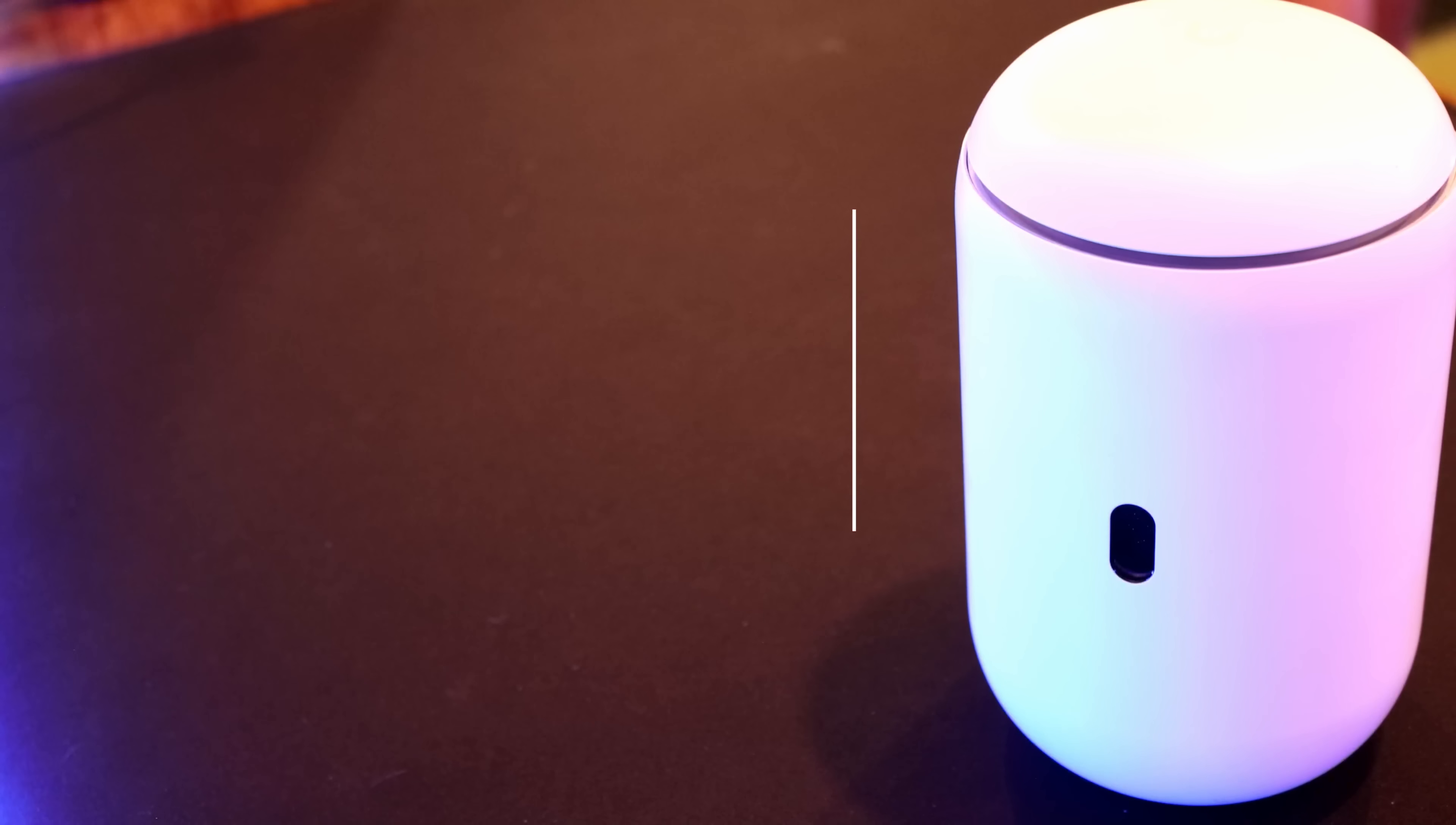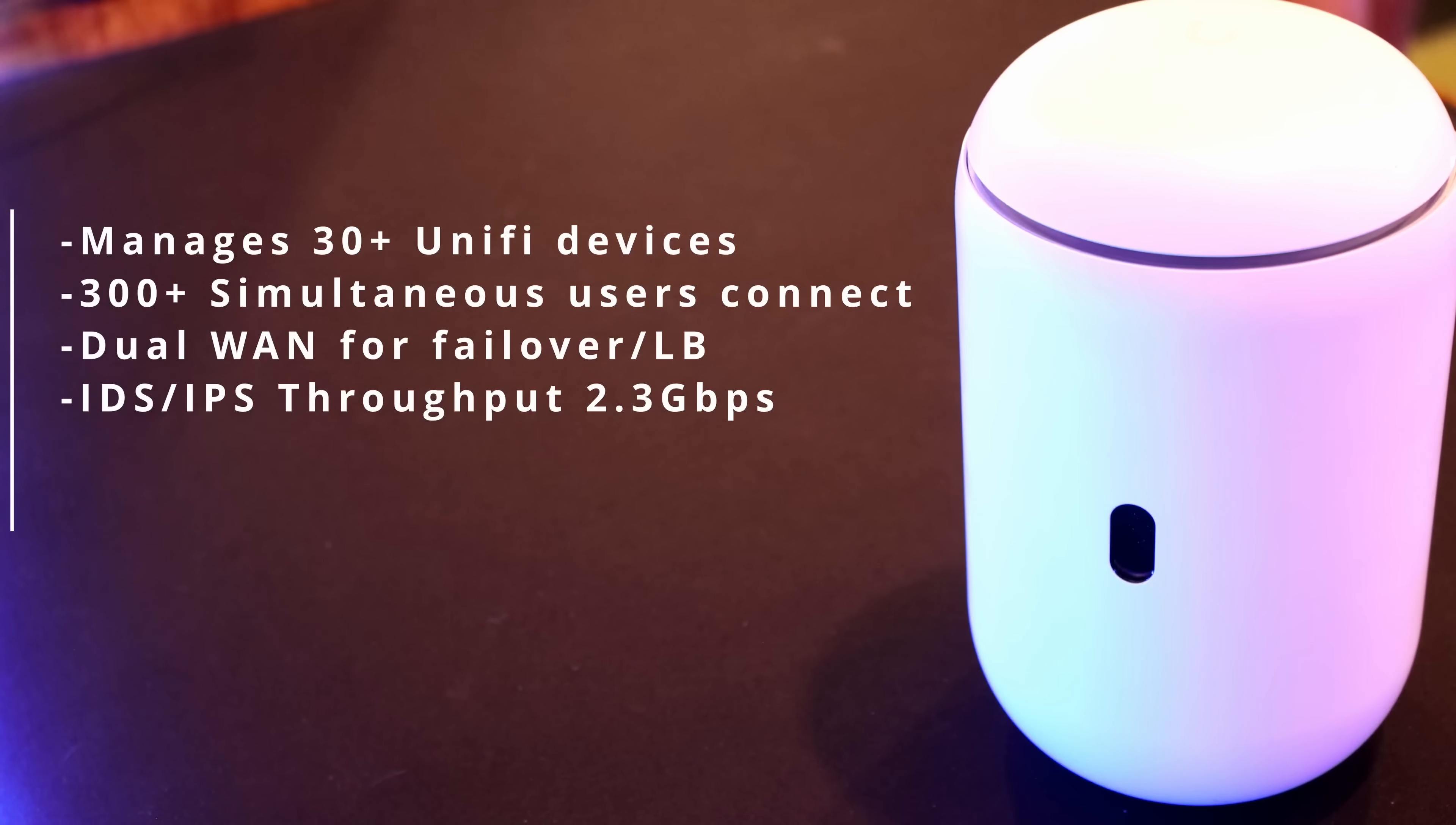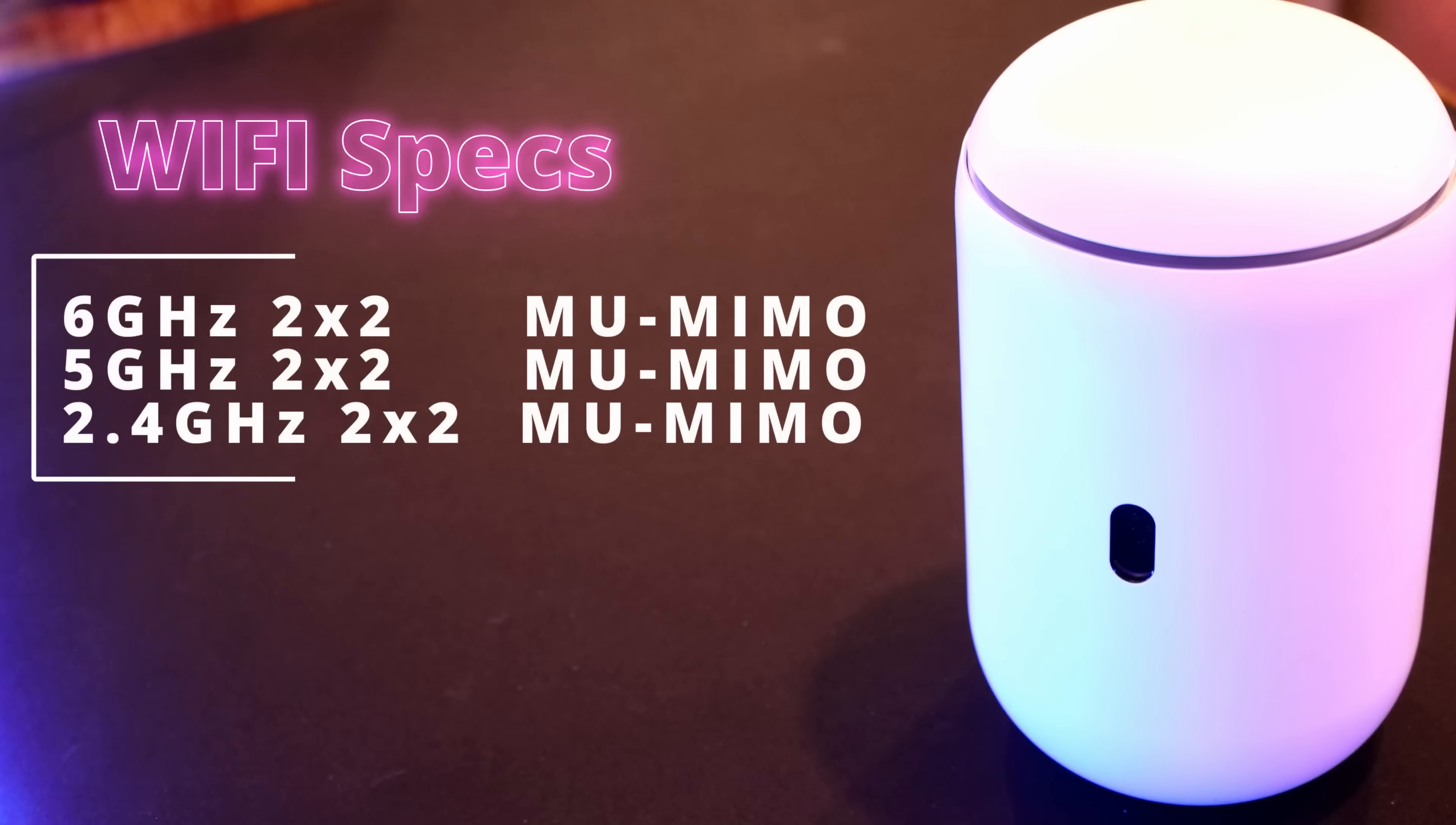The UDR7 can manage up to 30 plus Unify devices as well as having 300 plus connected devices to the Wi-Fi. We do have that dual WAN for failover or load balancing, and the IDS and IPS throughput is 2.3 gigabit per second. For the Wi-Fi on our six gigahertz, five gigahertz, and 2.4, we have two by two multi-user MIMO.